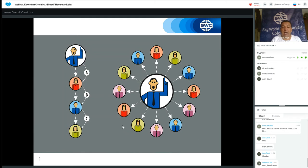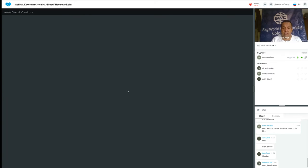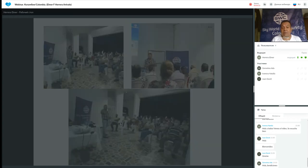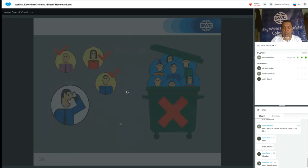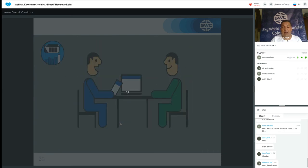Lo principal que nosotros debemos tener es poder arrancar primero con al menos tres a cinco socios, que con esas personas las vamos a capacitar, entrenar y duplicar en todo lo que tenemos que hacer. Estamos empezando a desarrollar reuniones donde vamos entrenando esos líderes que nos van a ayudar a duplicar toda esta información, así en agosto y esperamos seguir en septiembre.